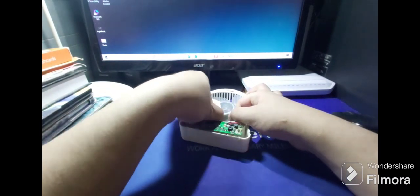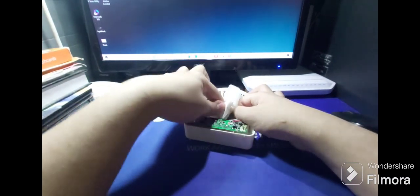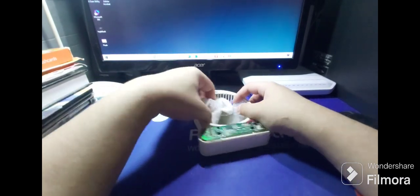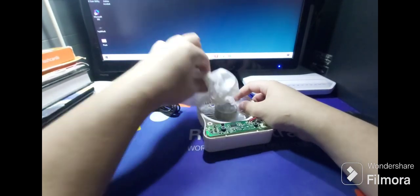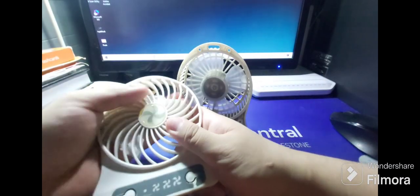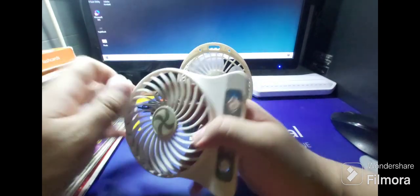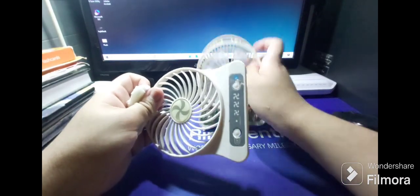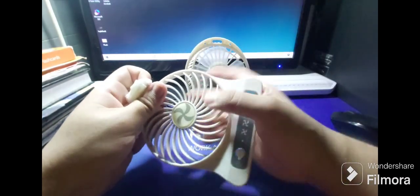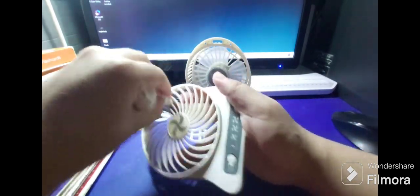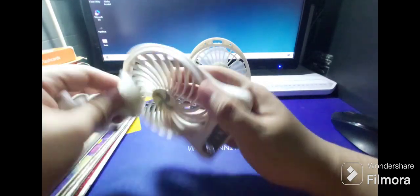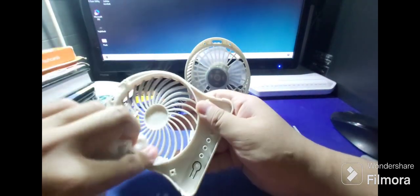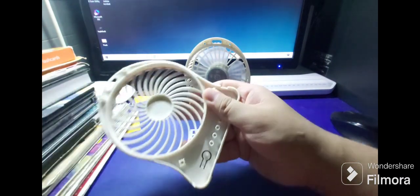There you go. Take out all the dust. Then clean this cover. Let's just clean this up, there you go.